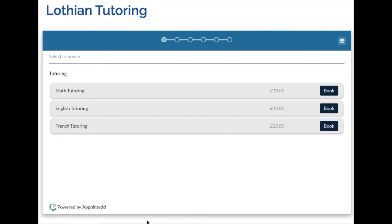Once you've set up your booking widget to allow customers to make more than one booking in a single transaction, this is a potential flow that they could see.